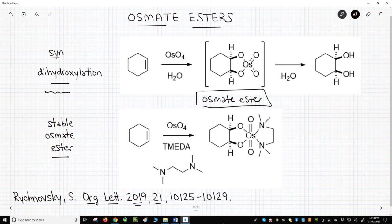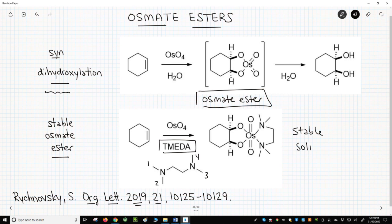If the reaction is performed without water and with an amine called TMEDA — which stands for tetramethylethylenediamine — the osmate ester can be isolated as a stable crystalline solid. The Rognosky group recognized that this stable intermediate could be a valuable general tool for chemists.